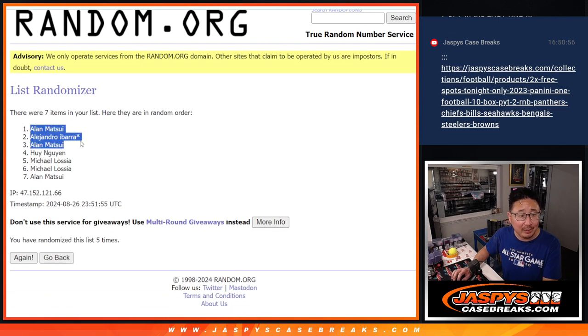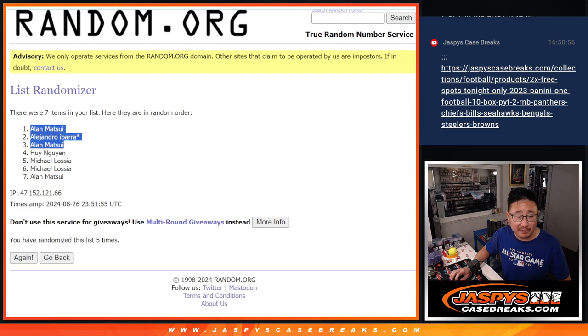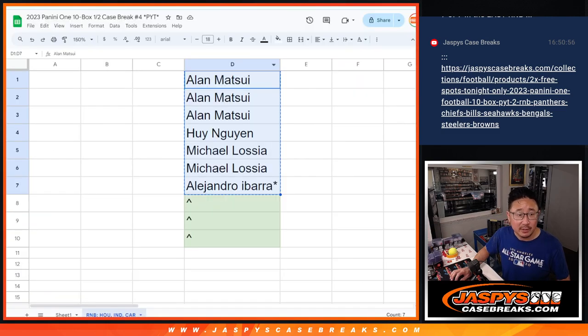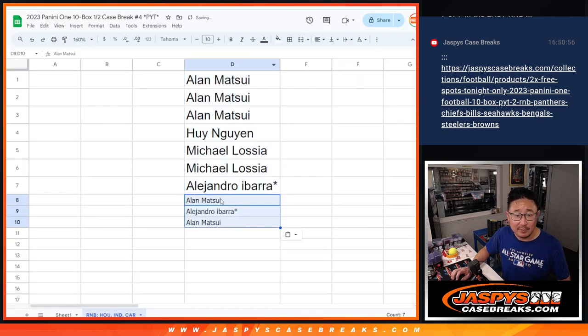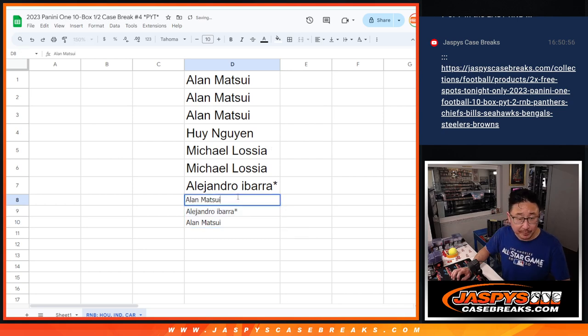You've got Alan, Alejandro, and Alan. Congrats. After five times, you've got a few extra spots going your way.